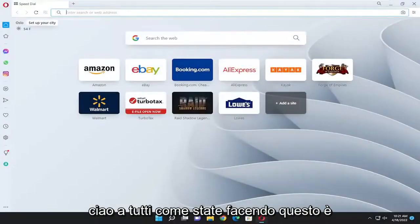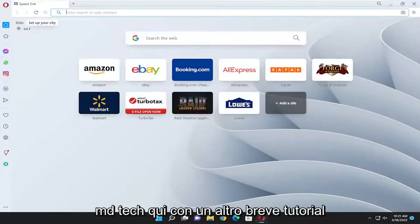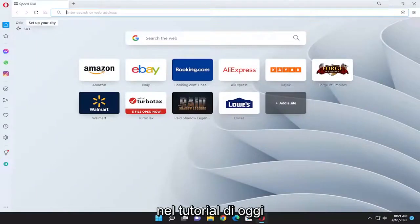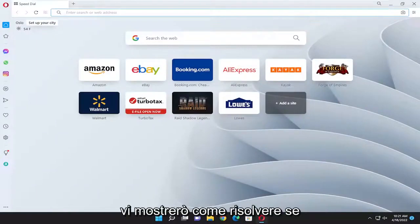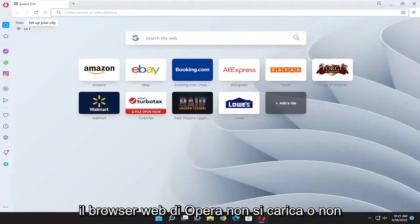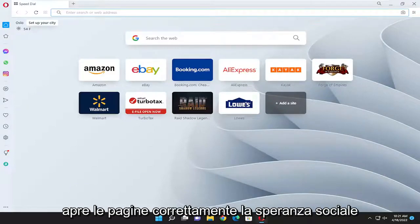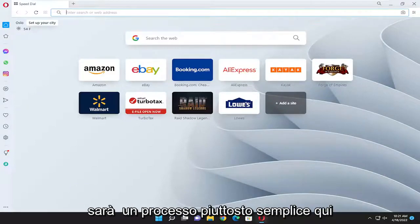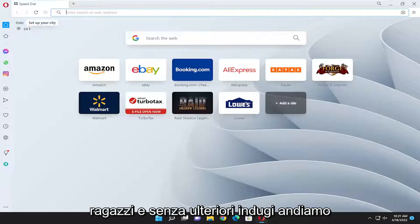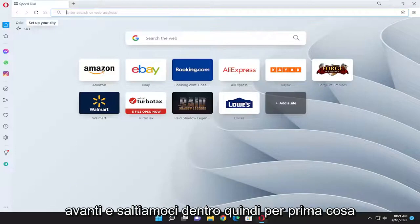Hello everyone, how are you doing? This is MD Tech here with another quick tutorial. In today's tutorial I'm going to show you guys how to go about resolving if the Opera web browser is not loading or opening pages properly. So you should hopefully be appreciated for this process here guys, and without further ado let's go ahead and jump into it.